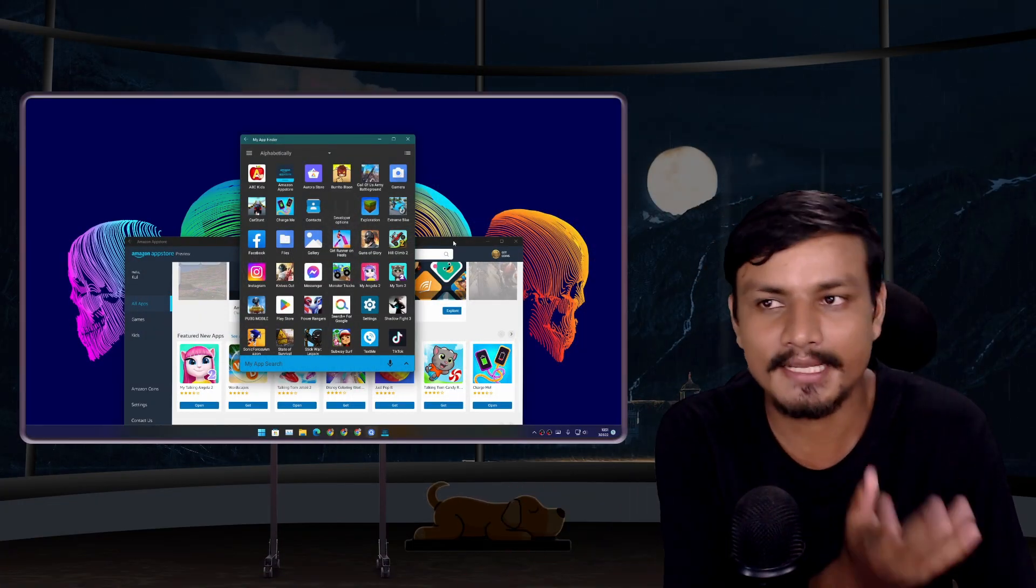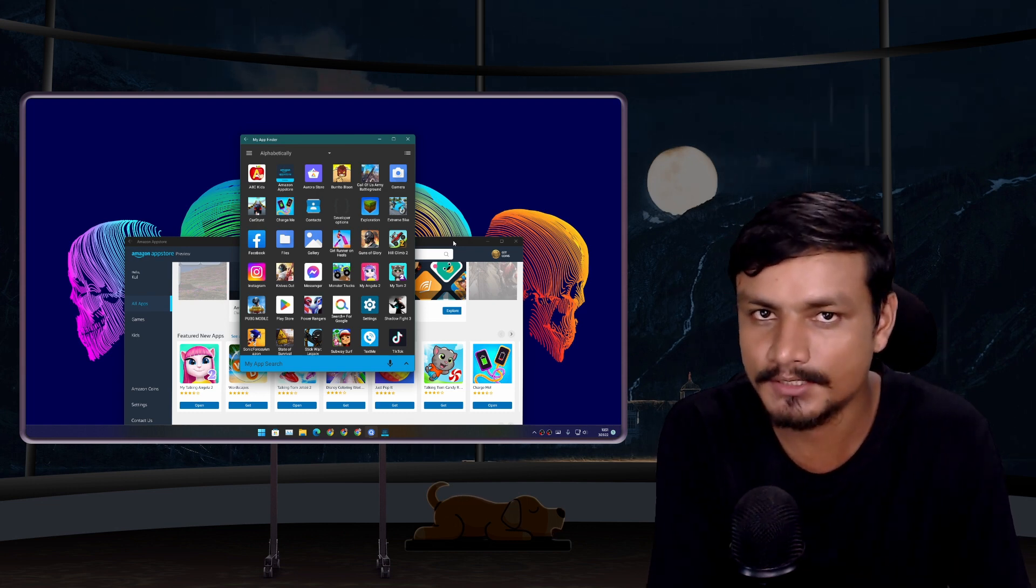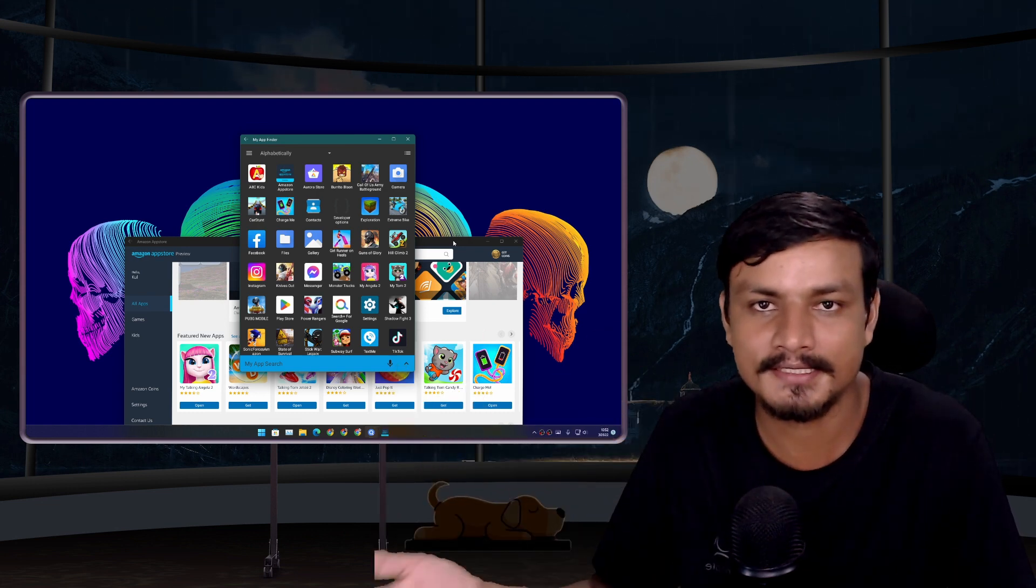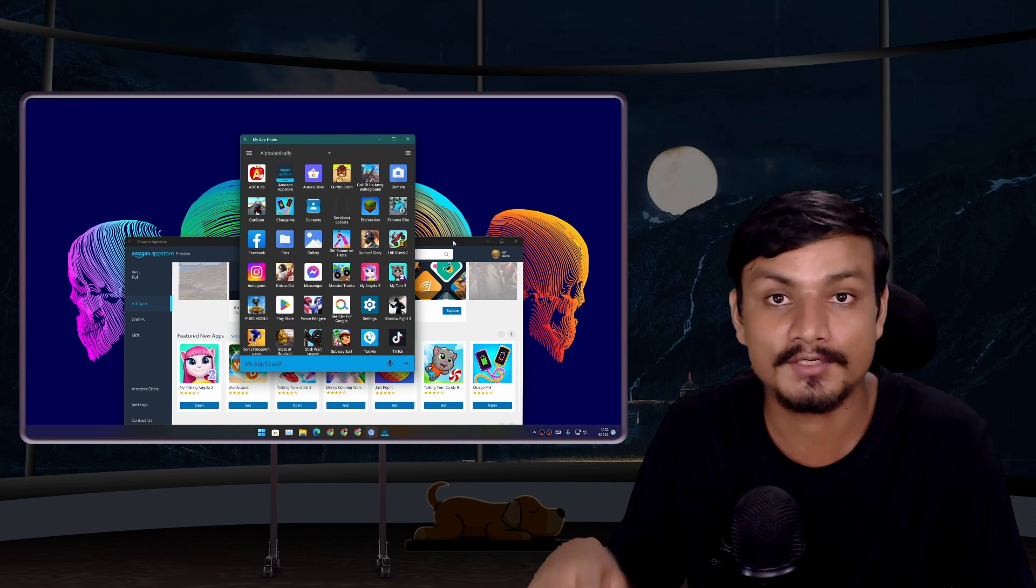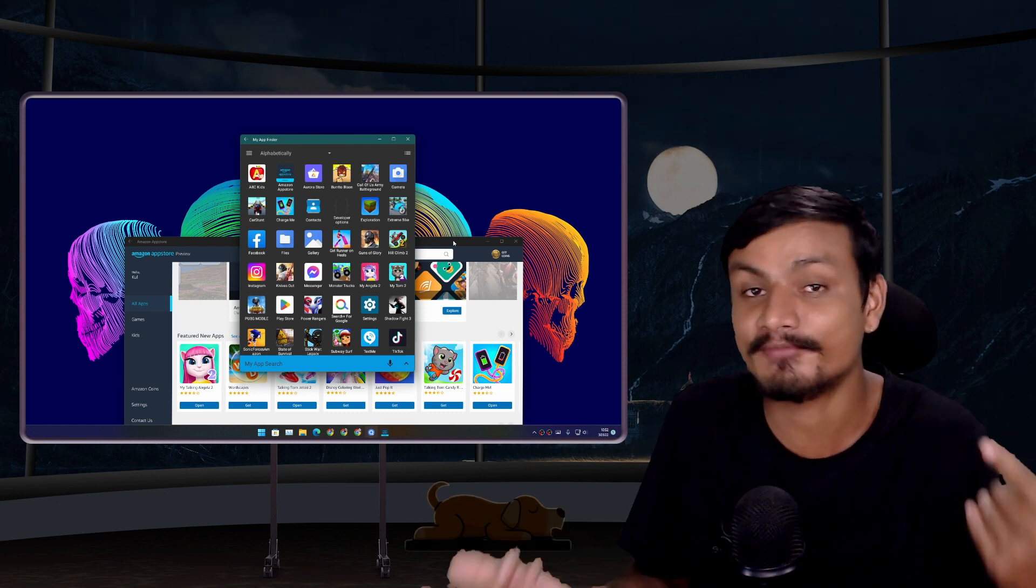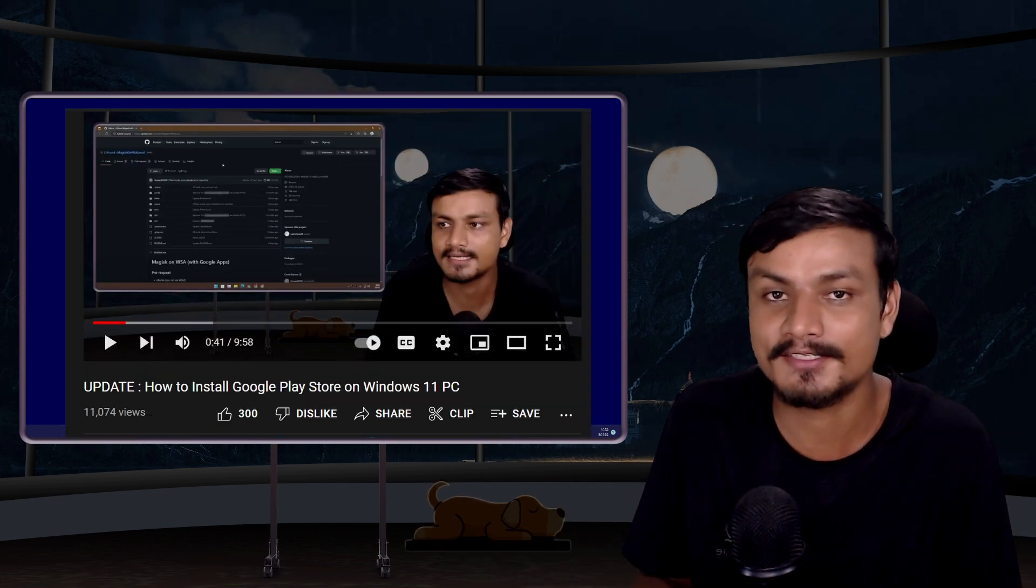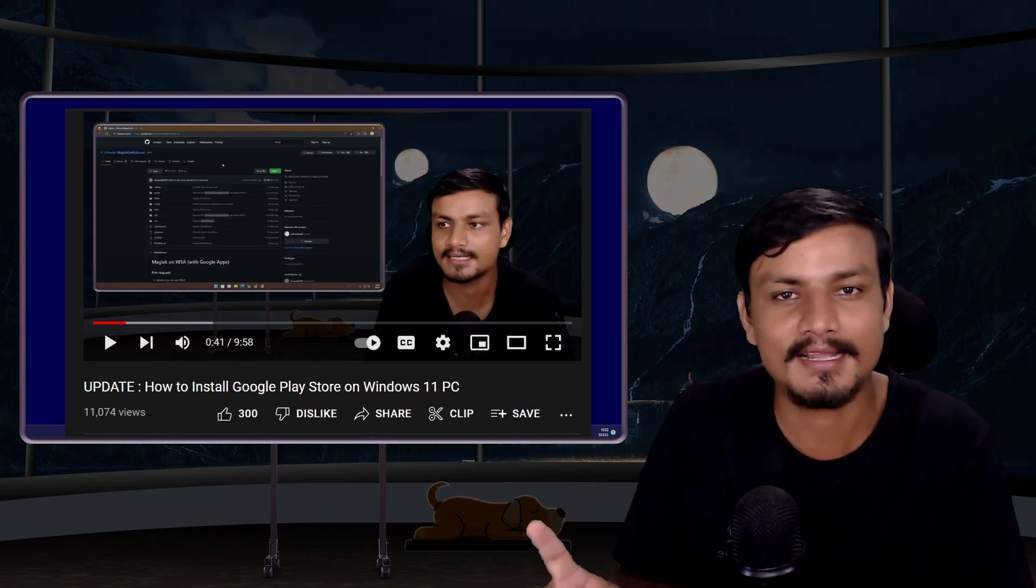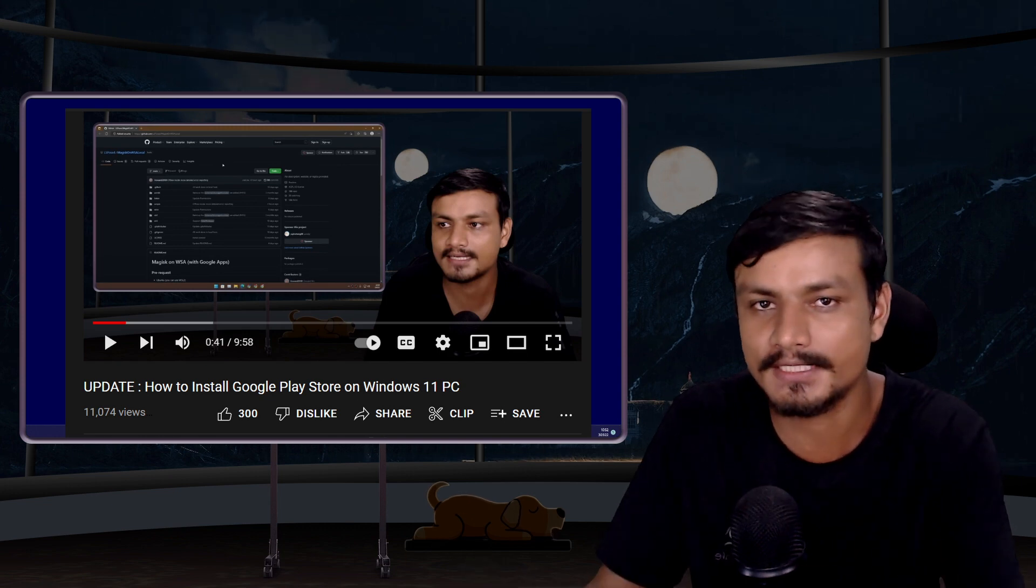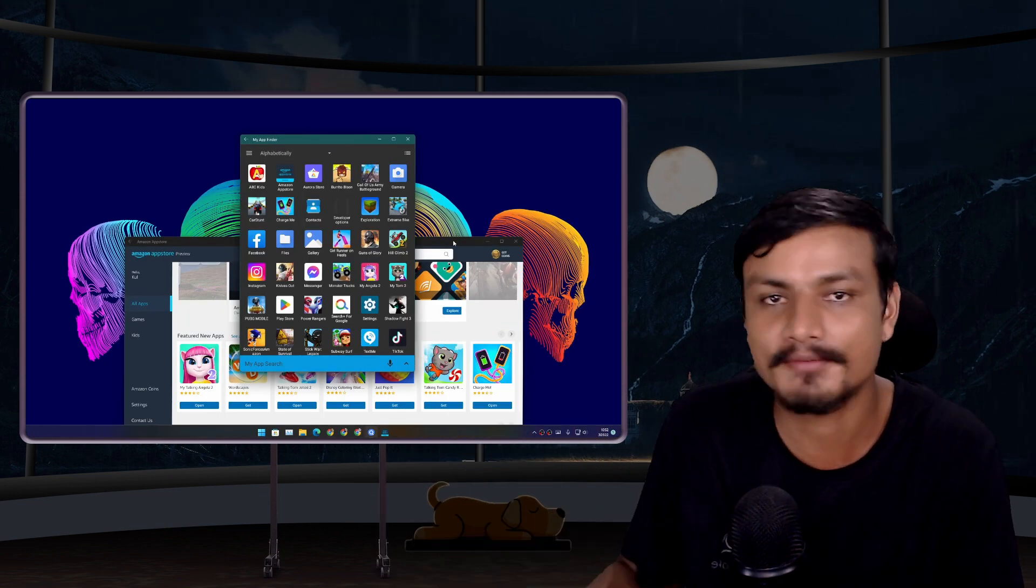It's not like you can't install and use Google Play Store - there is a whole other process to install Google Play Store on Windows 11. Actually I have made a video on this topic, so if you're interested in how to install Google Play Store on Windows 11, I will put a link in the description.